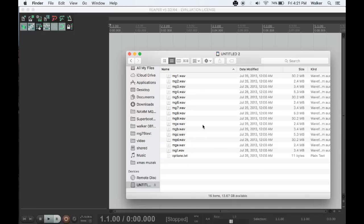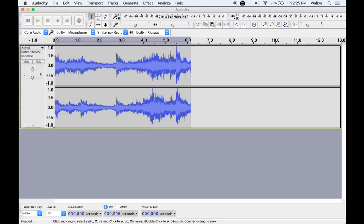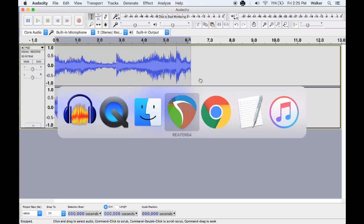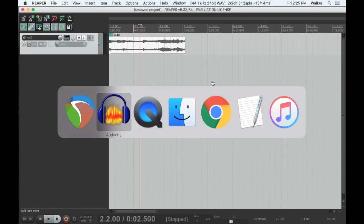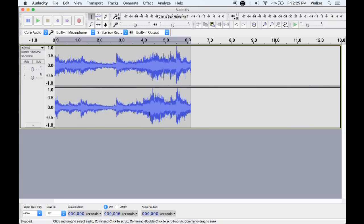To create a reel, use any audio editing program that can render stereo WAV files at 48 kilohertz and 32-bit float. We have had luck with Audacity, which is free, and Reaper, which is very reasonably priced. We will assume you know how to edit audio to fit your needs using your program of choice.